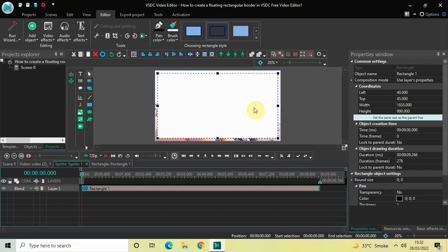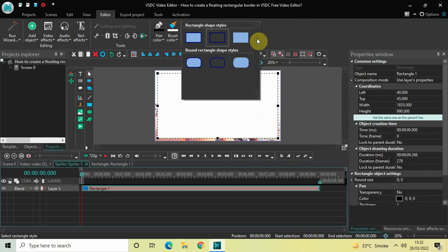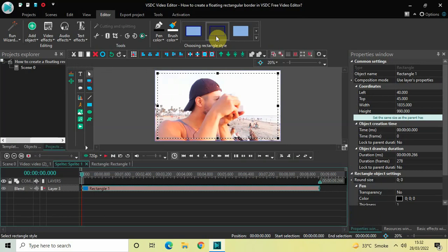If you look above, you'll find the option which says 'Choosing Rectangle Style.' Here you'll find six different rectangle styles you can select. Choose the particular rectangle style present at the center, then look inside the rectangle object settings in the Properties window.